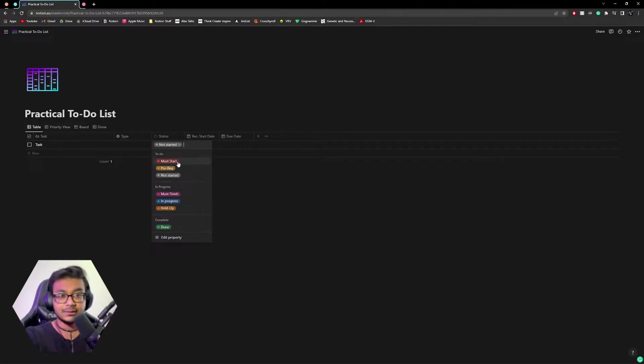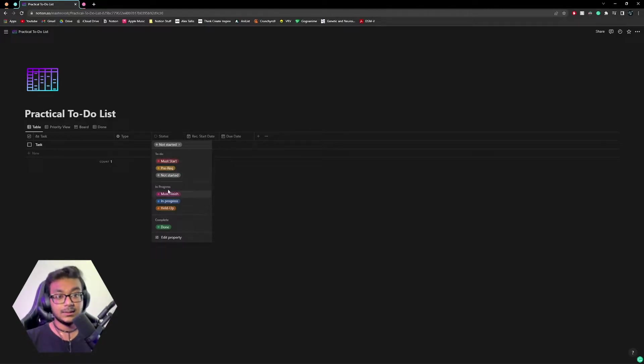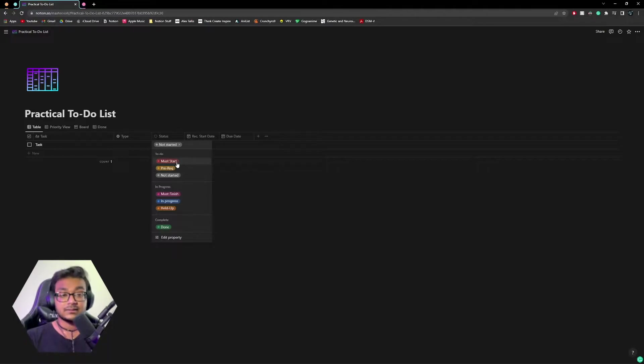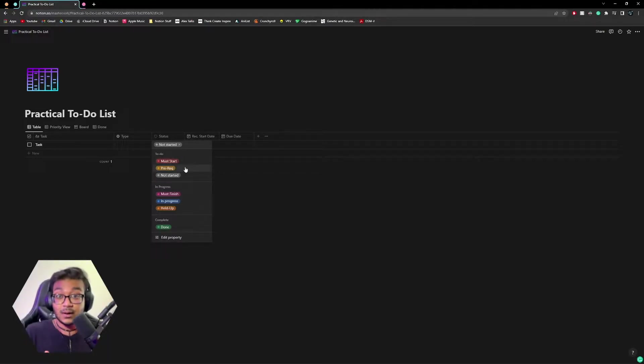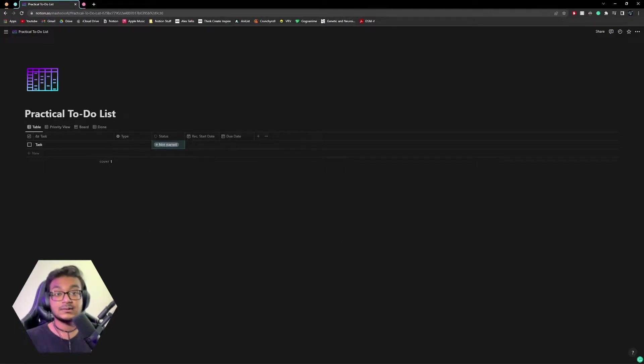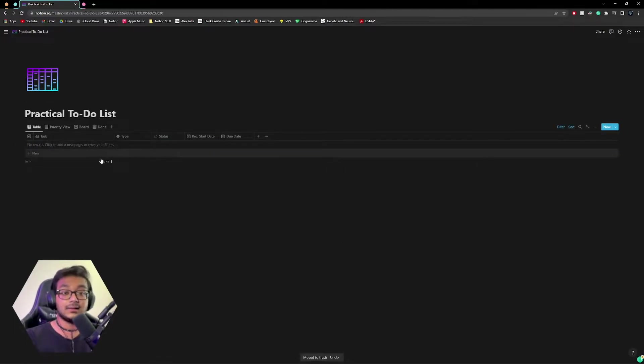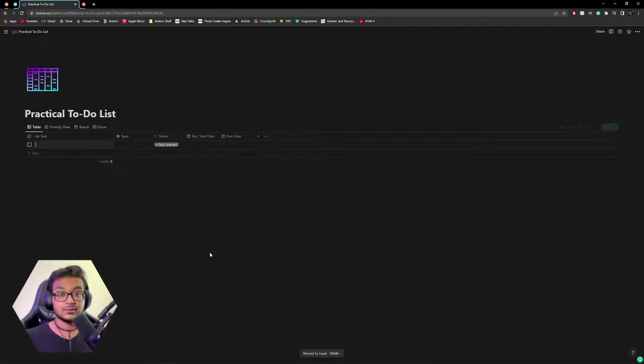We also have status. I made a video on that just a few weeks ago. If you want to learn more about the status property, you can go there. But you can probably get a gist of what it does: to do, in progress, complete.